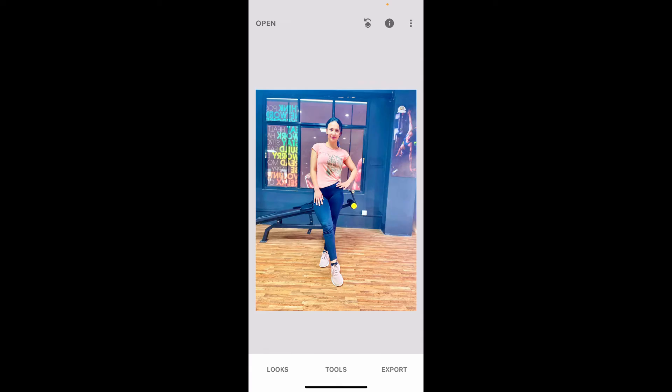After you are done with it, you can save your changes and export your image. And that way, you will be able to remove shadows in Snapseed in just a couple of minutes.